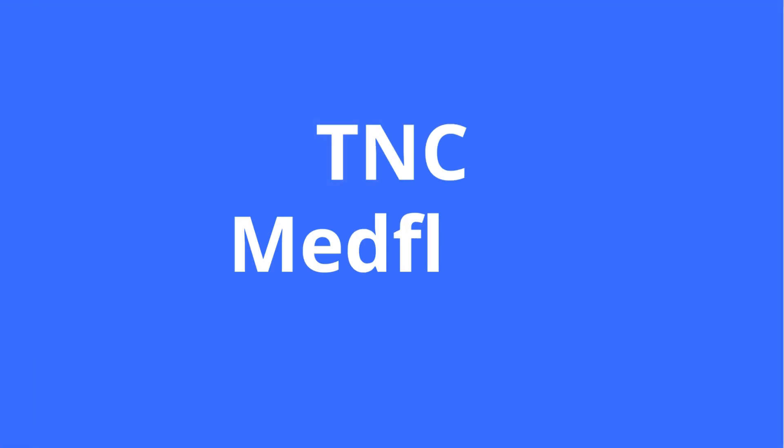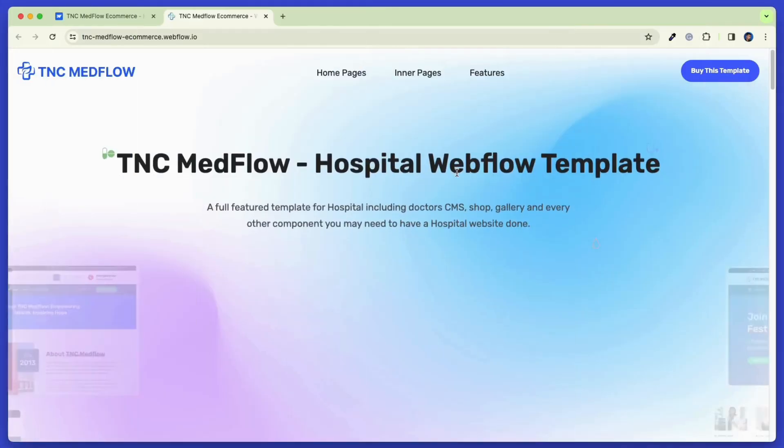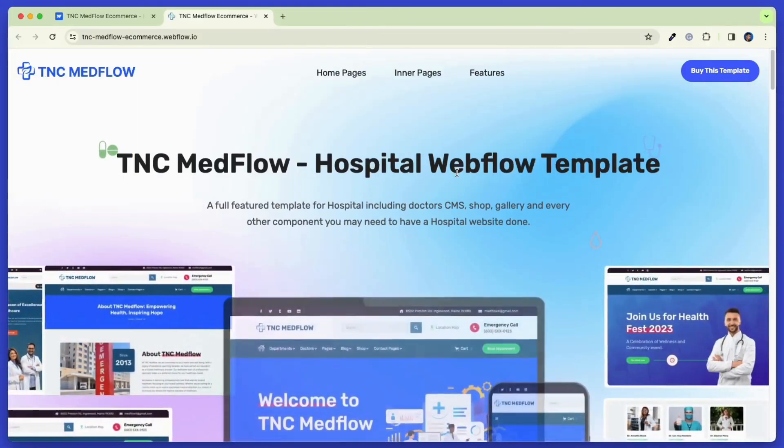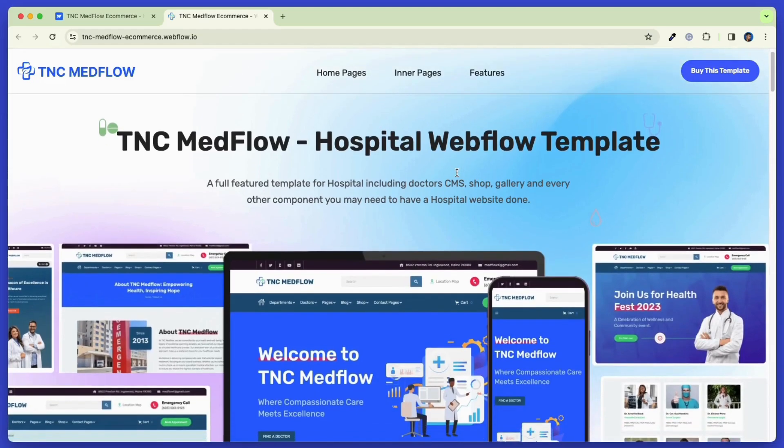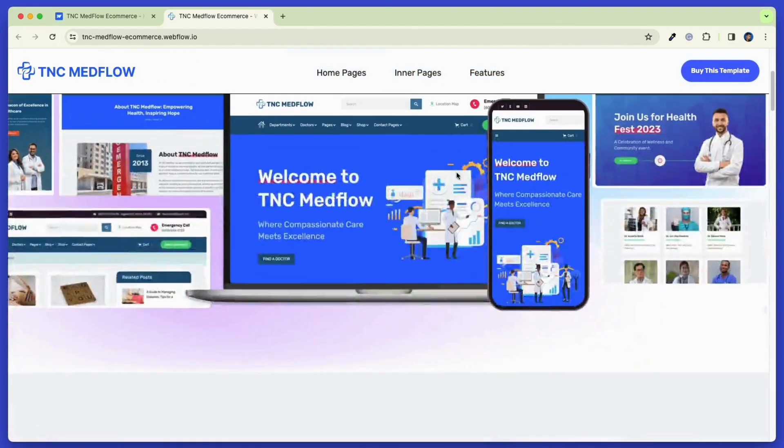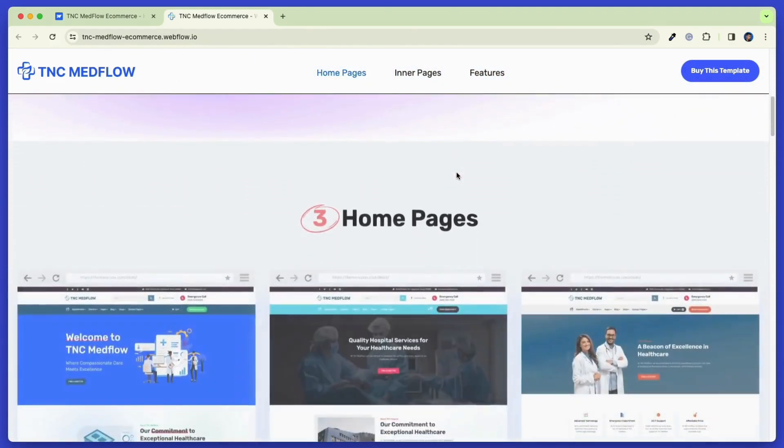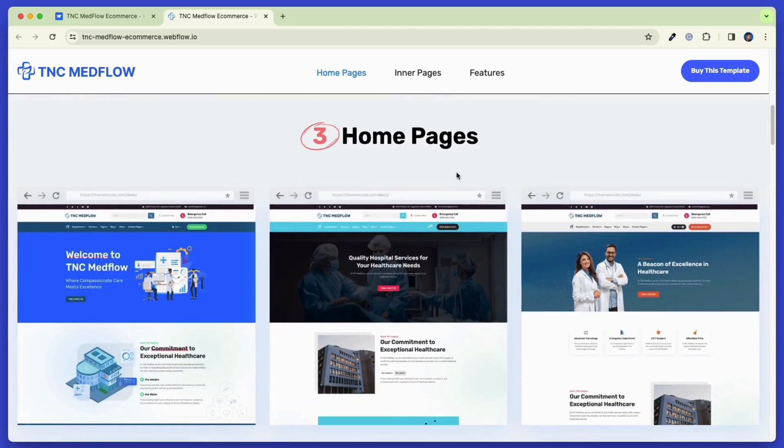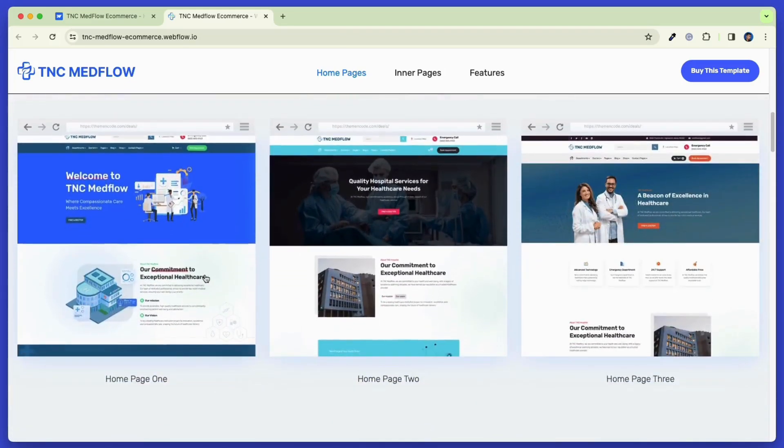Now, let's check out the TNC Medflow e-commerce. With this variation, you can create a shop for your medical equipment or any other e-commerce business. This template also has three different home pages, which provides you with three different options to choose from.